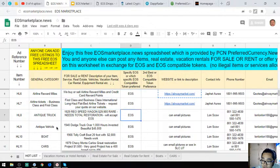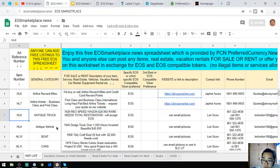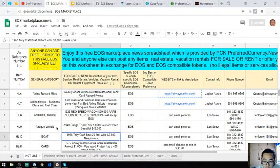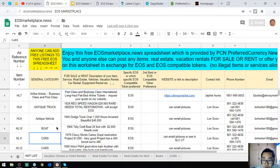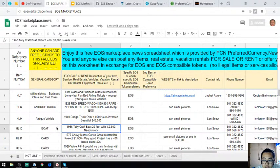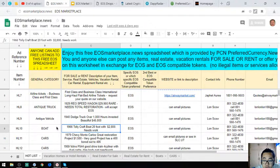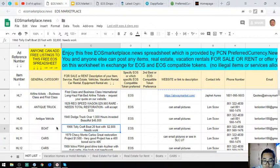The contact number is here and the email address is also here, also the contact person. Let's proceed. The next one is a boat, a 1966 Tollycraft boat, 20 foot, and it costs $2,800.